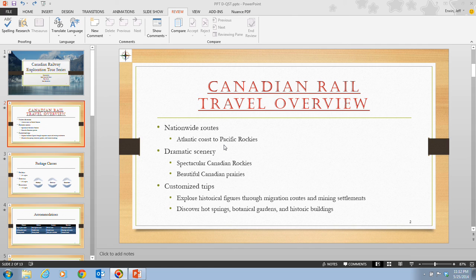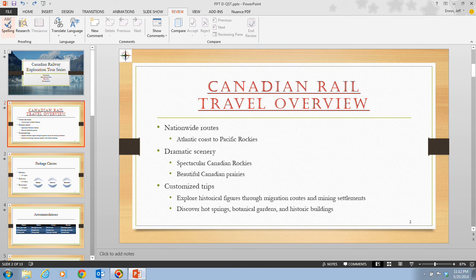Now let's take a look at step one on page PowerPoint 84. Step one tells us that we want to click on the Review tab on the ribbon and then click on the Spelling button in the Proofing group on the left-hand side.